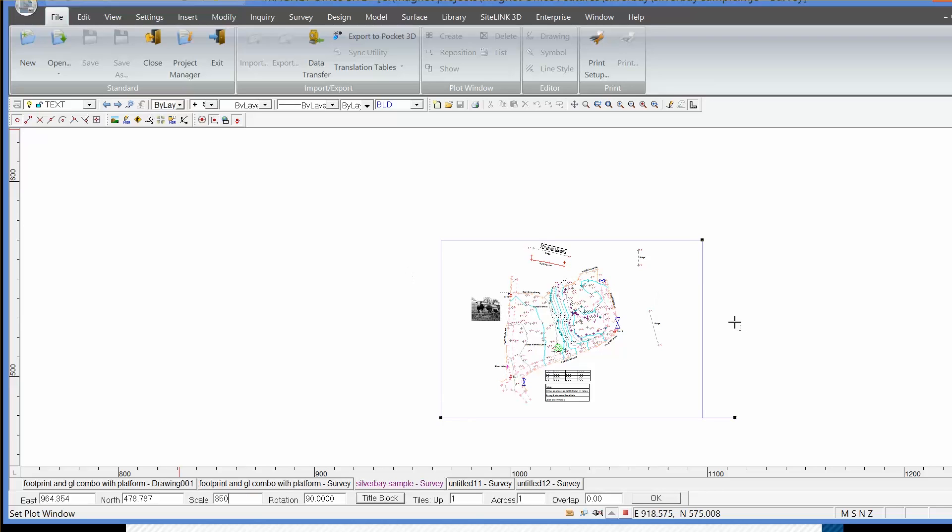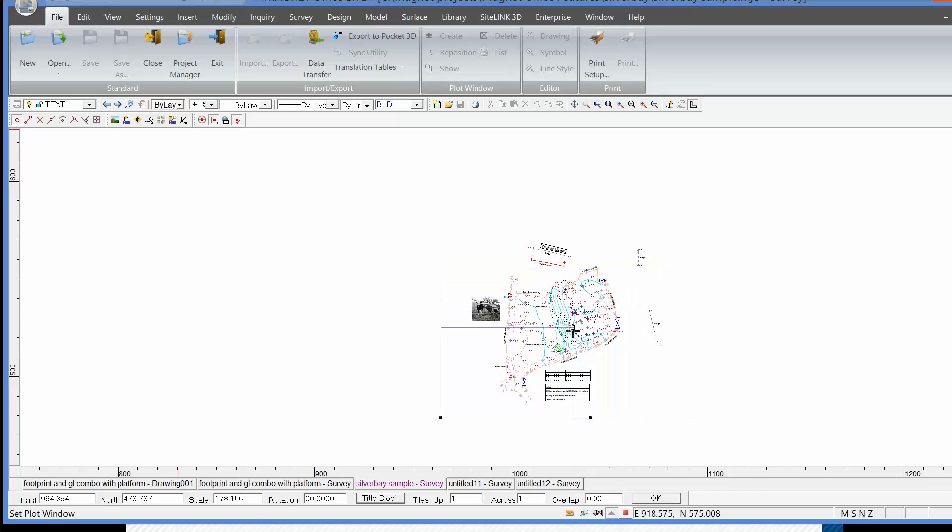If necessary, I could include additional plots. For example, if I wanted a larger scale, let's say 1 to 150...